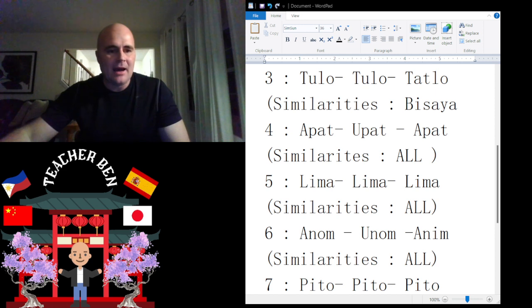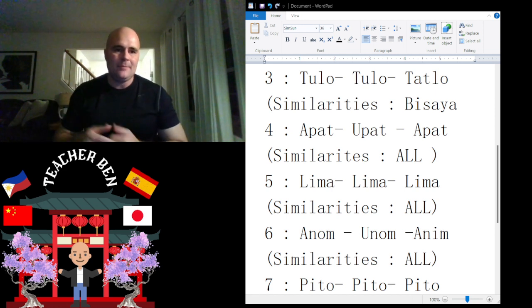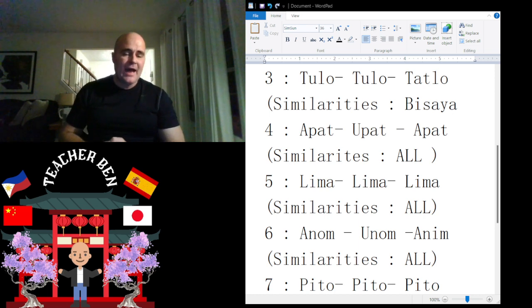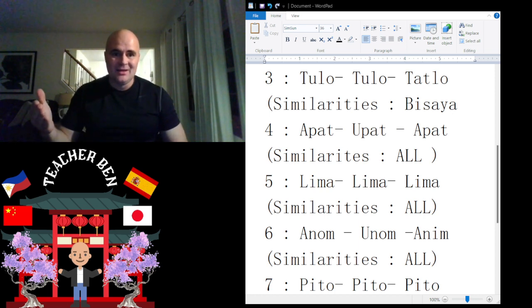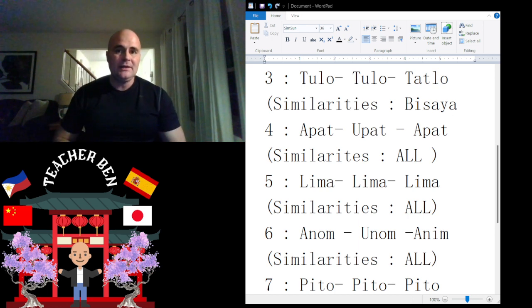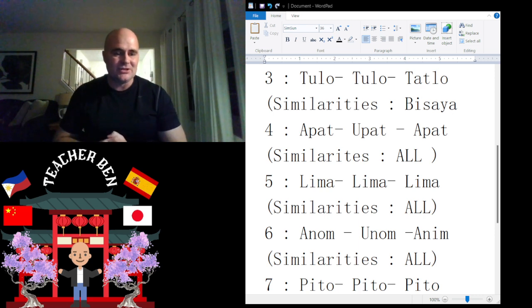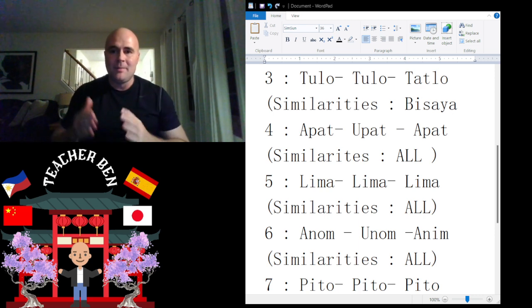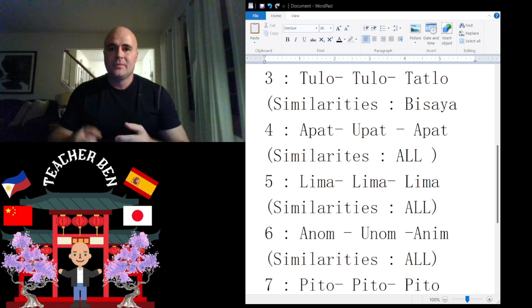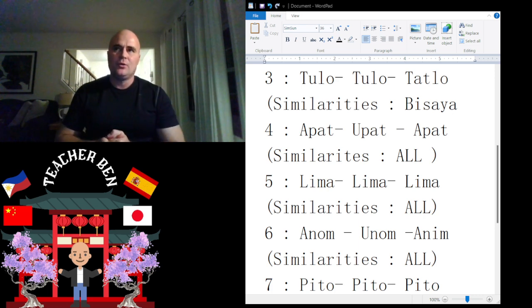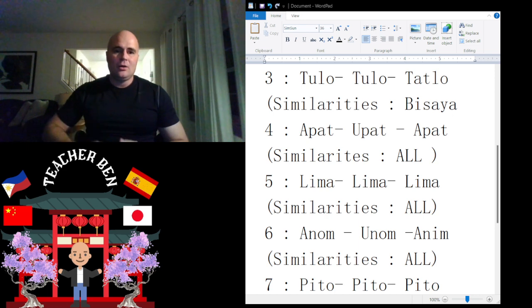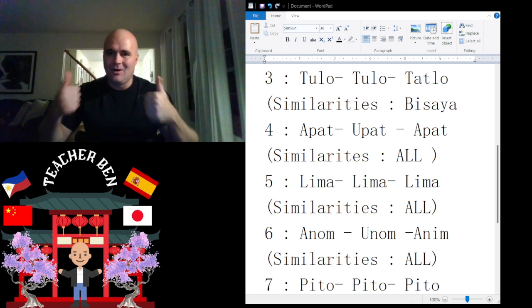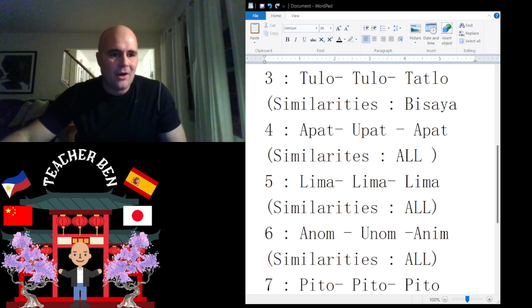Now, let's look at five. Bicol, we got Lima. And what do we have for Bisaya? None other than Lima. So it's really not so complicated what God has done with these languages. But we need to make a nice analytical chart. And what do we have for Tagalog? We also have Lima. So similarities, all. Very easy. Life is easy.